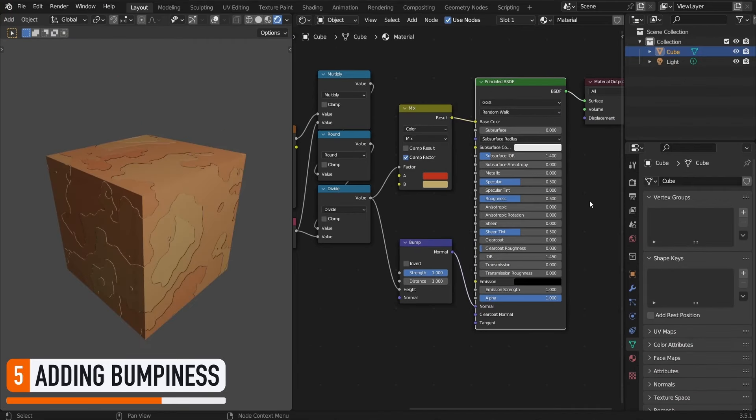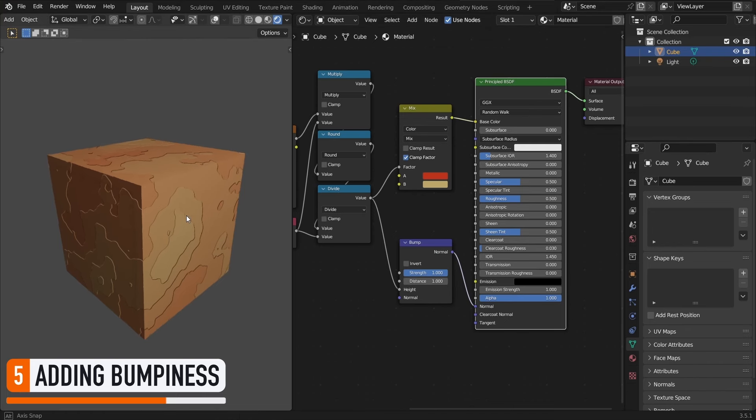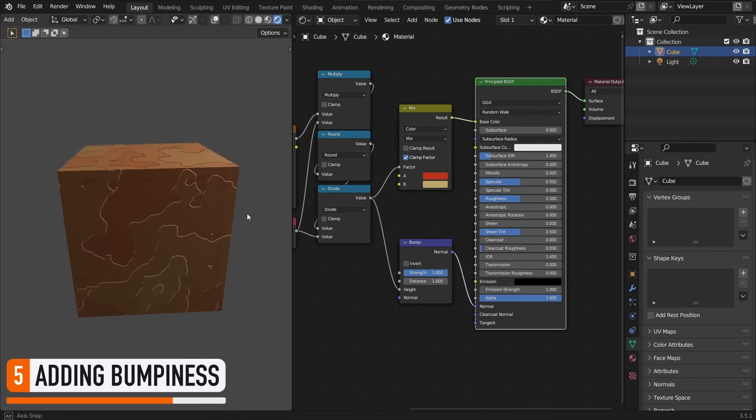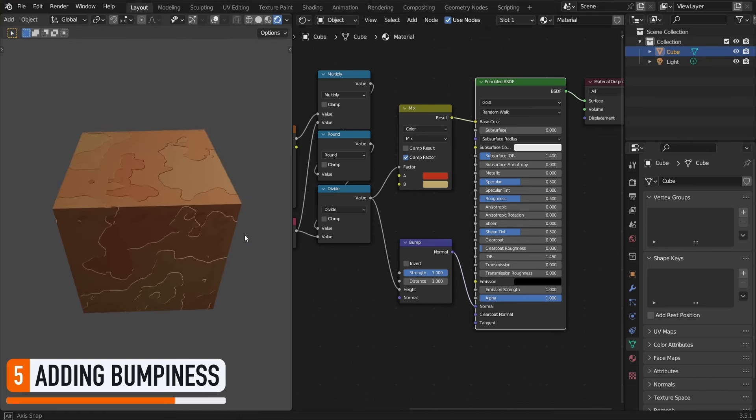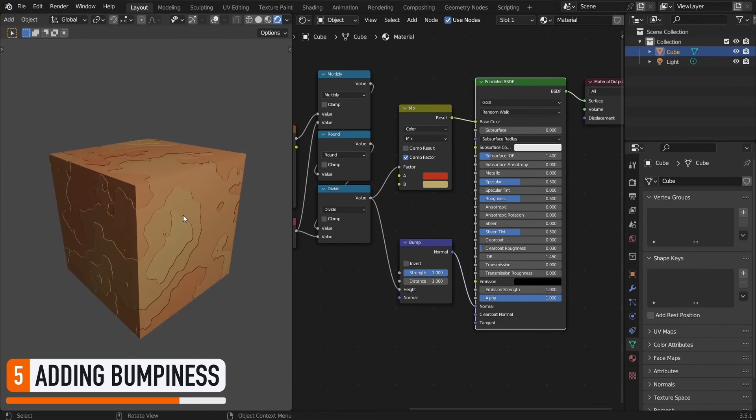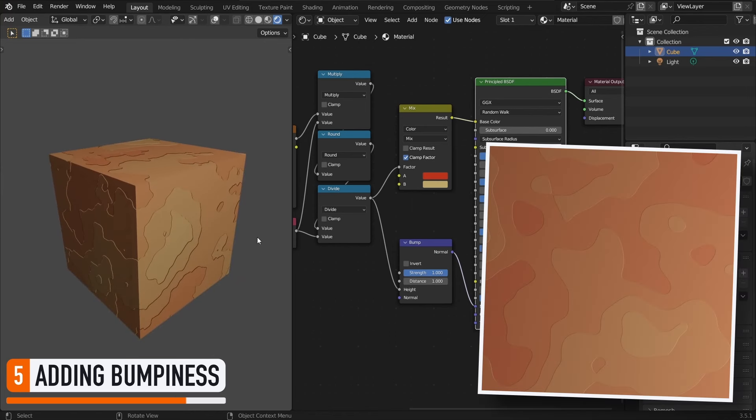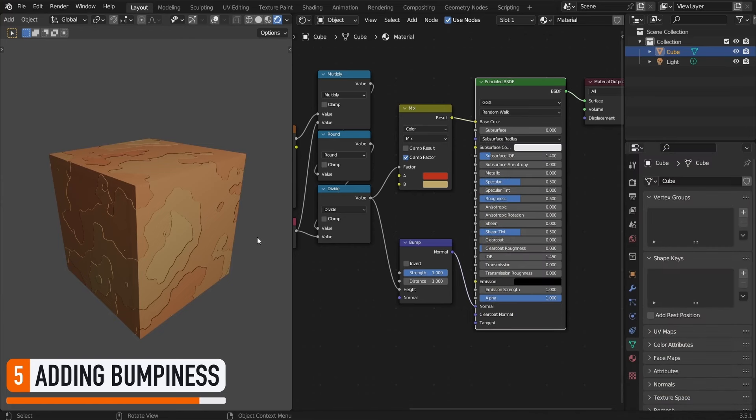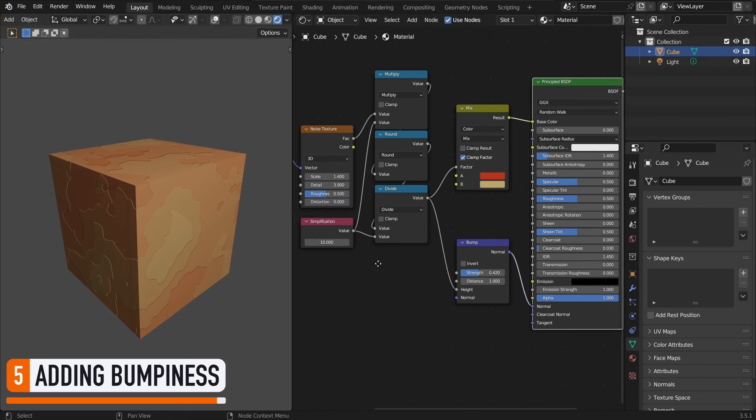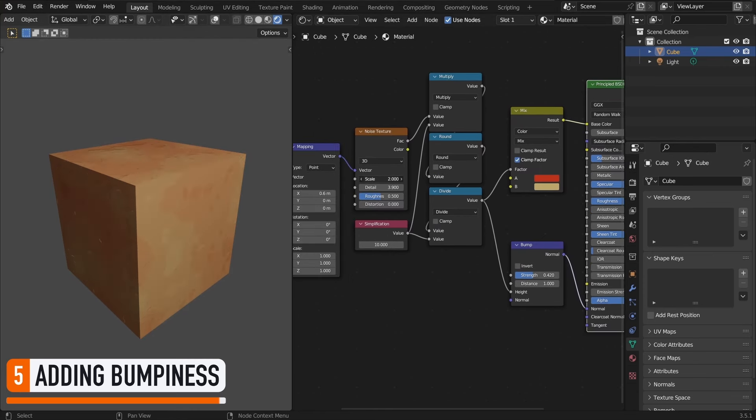And here we are. You see that our patches directly get pushed up and down by our bump, and we're getting really cool details on our surface. As a side note, you see that this can also be a quick and easy way of making fake topography maps. In our case, however, this bumpiness might be a bit too strong. So let's slightly reduce the strength parameter of our bump node and re-adapt our noise texture settings.